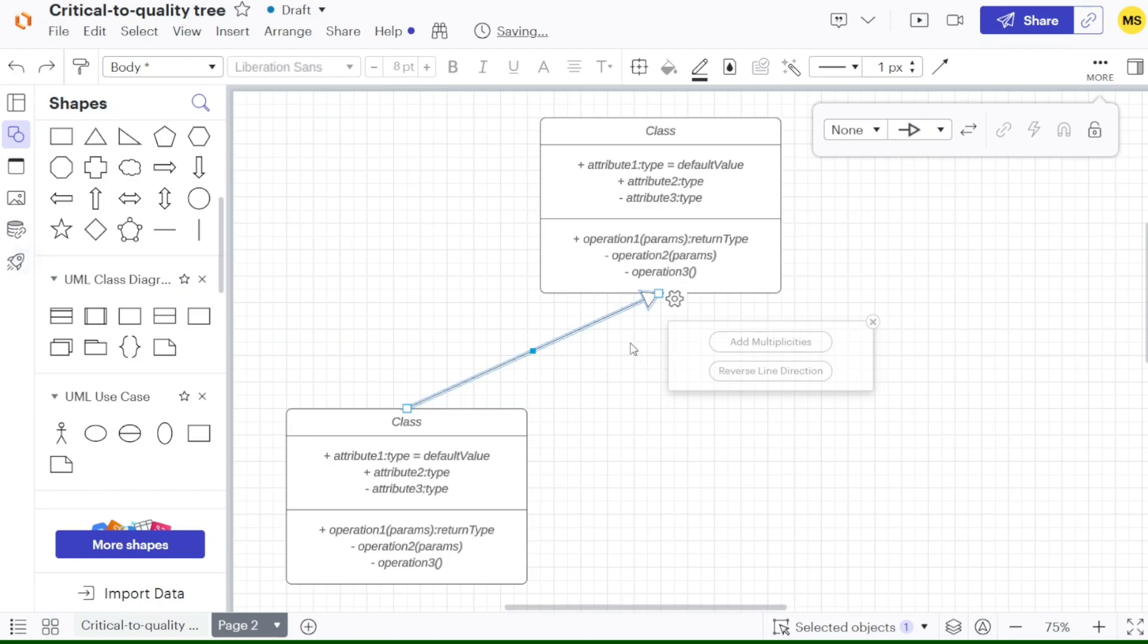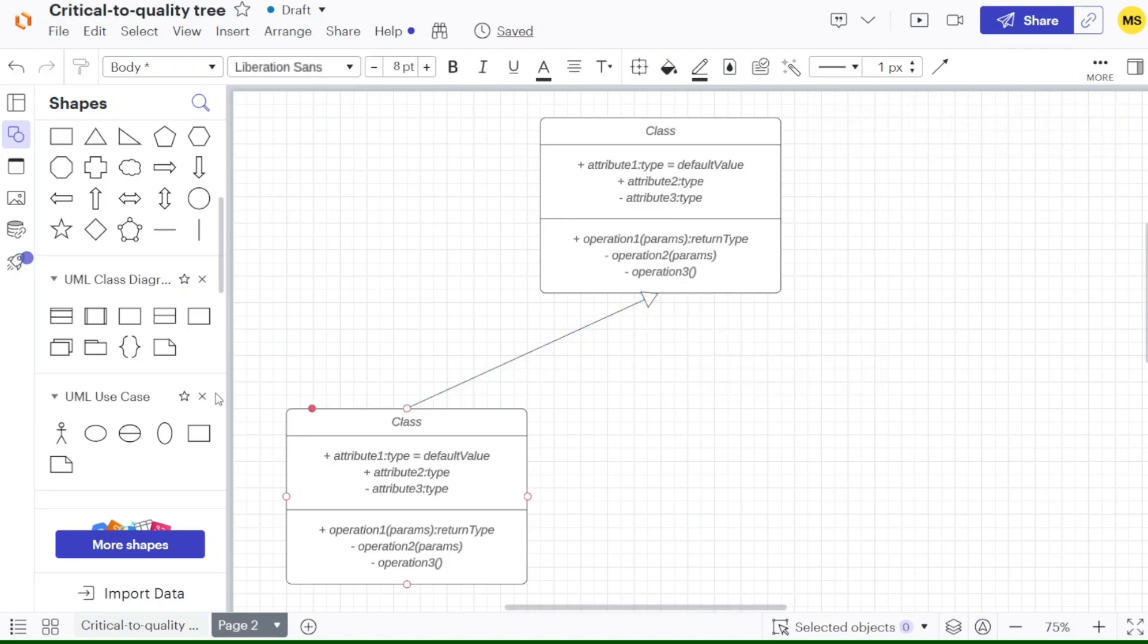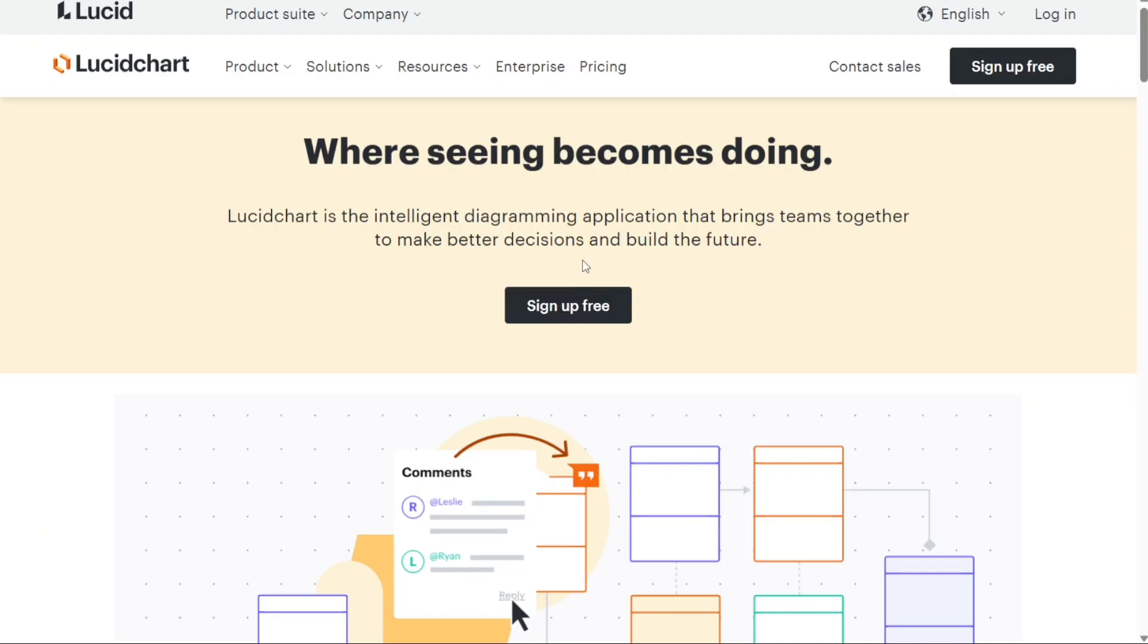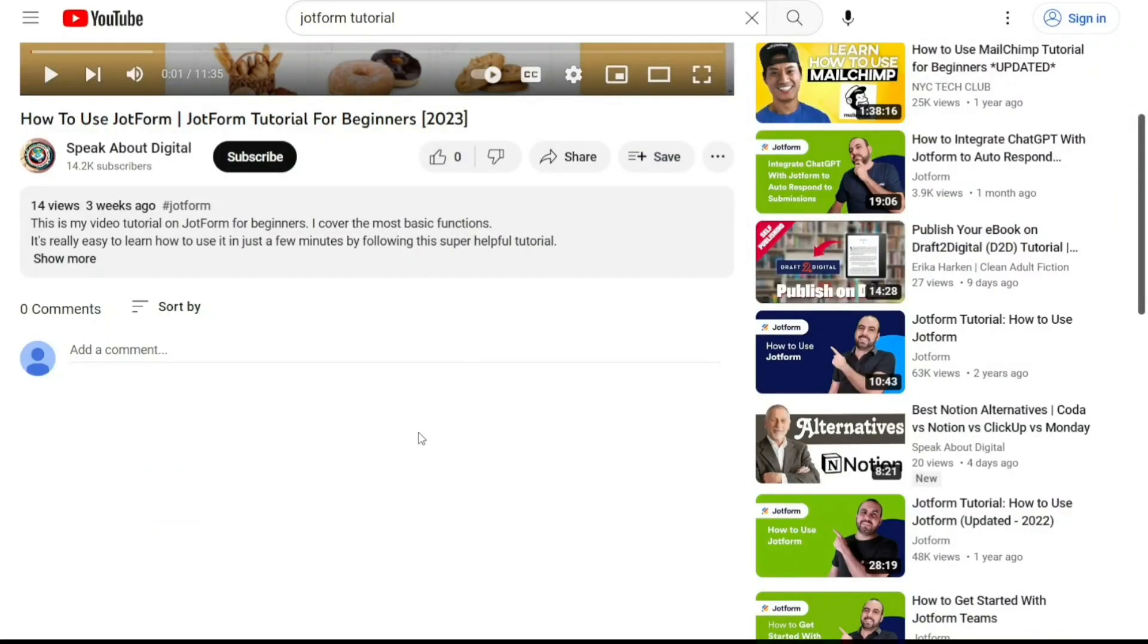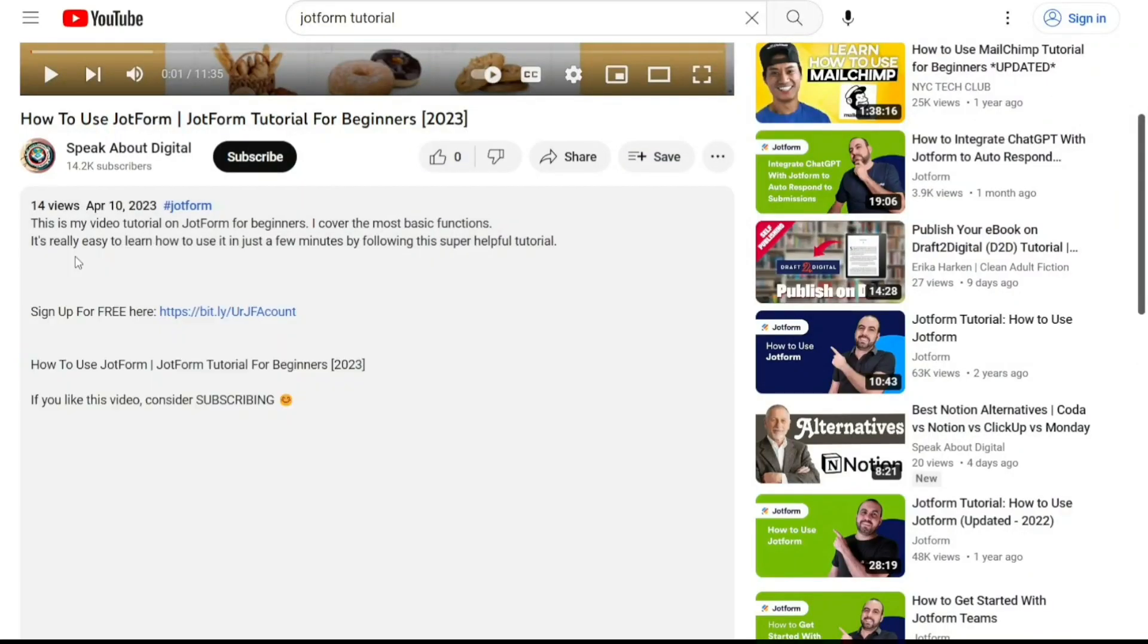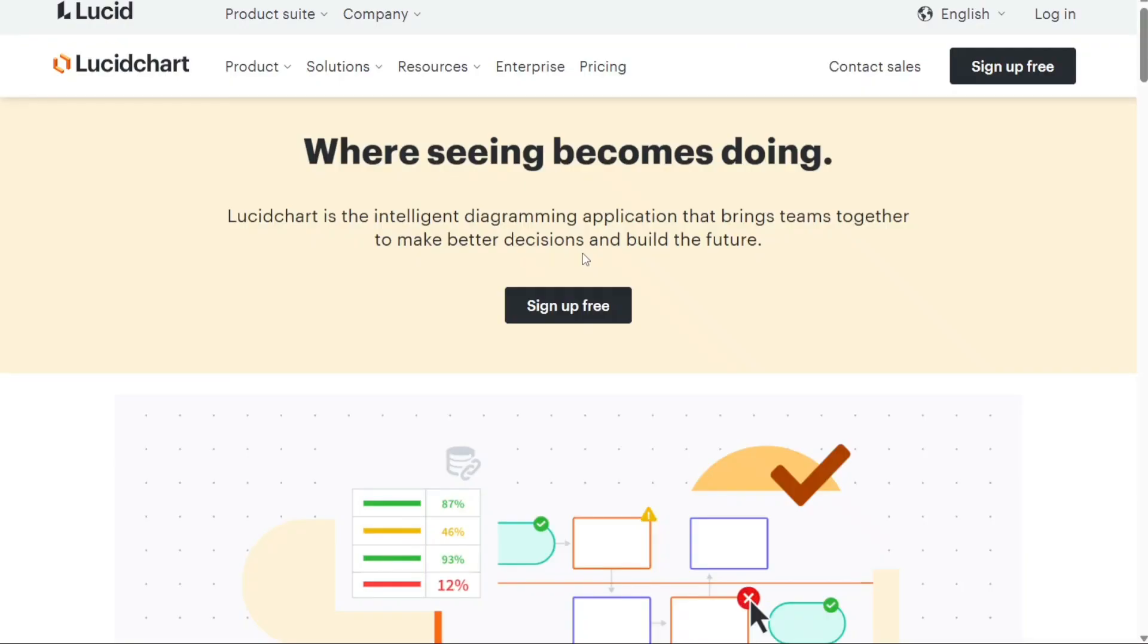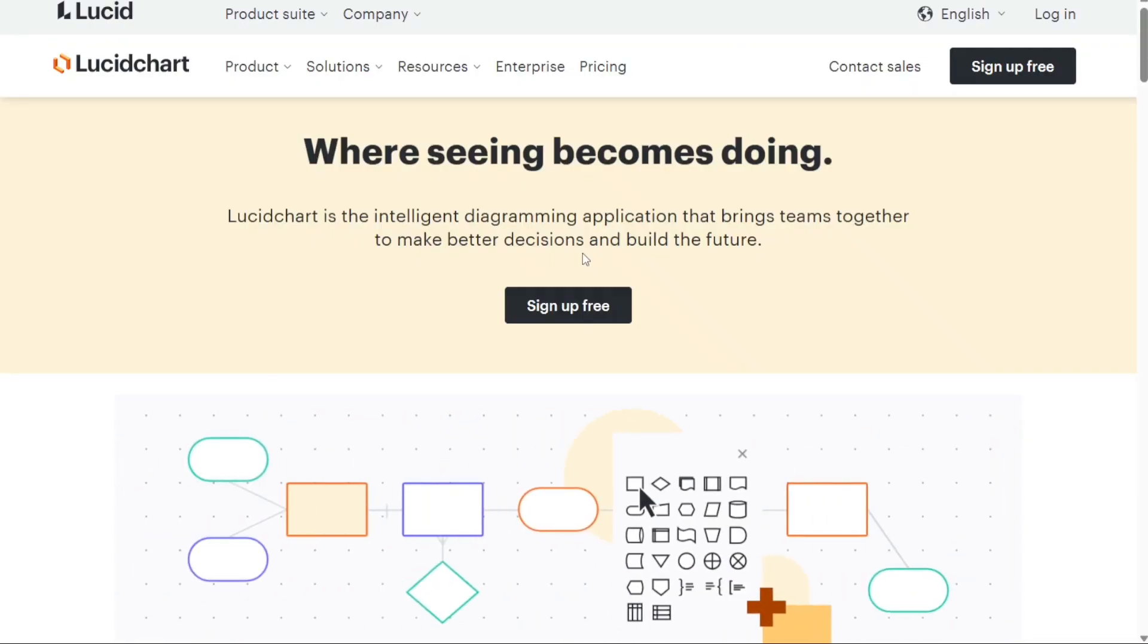To begin using Lucidchart, the first step is to create an account. You will find the link down below in the description, so go to the description of this video and click on the first link you find there. This will take you to the correct home page. Once you're on the home page, locate the sign up free button and click on it.